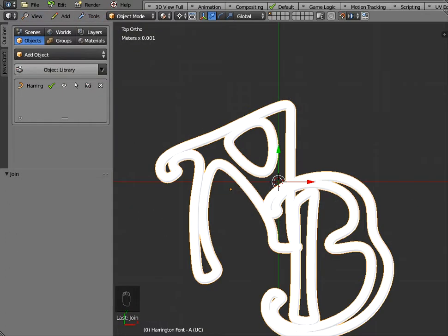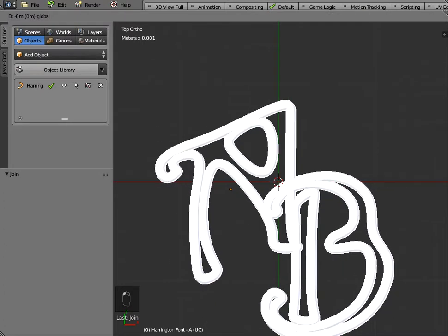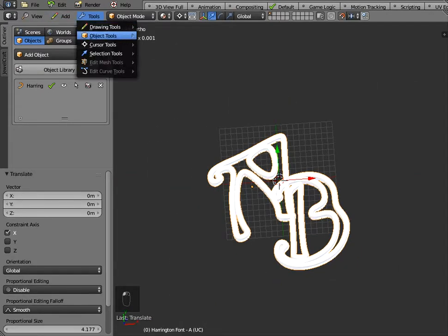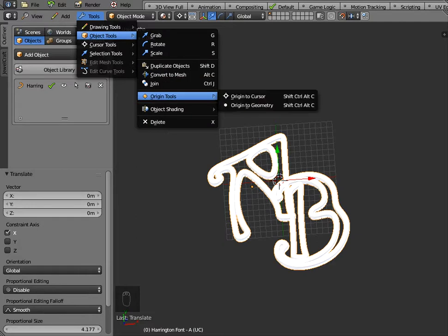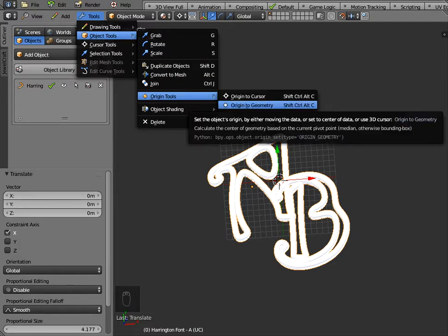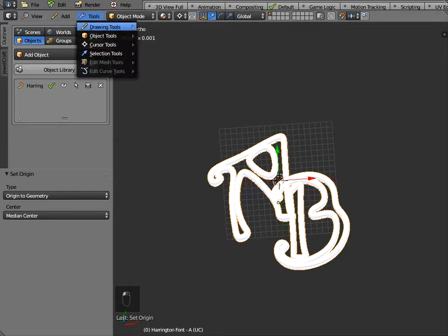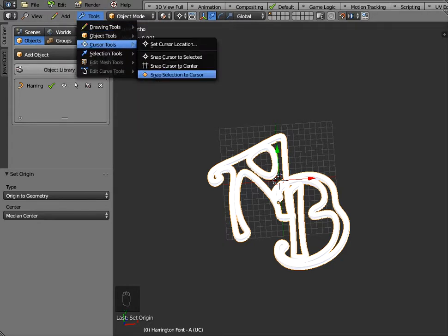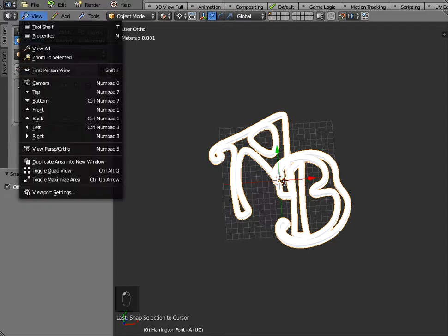Now it's a good idea when you do this to go to tools object tools and set the origin to the geometry of the shape so the origin has just moved to here and also to snap it to the center so go to tools cursor tools and snap to the cursor so that's just repositioned the center of gravity of these two joined objects to the center of the screen.